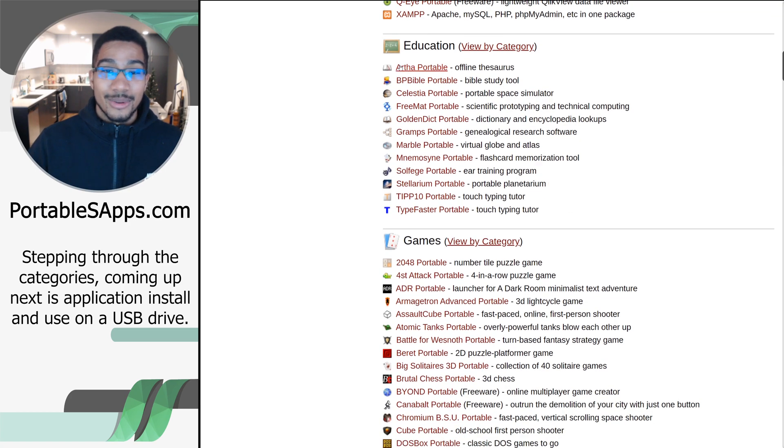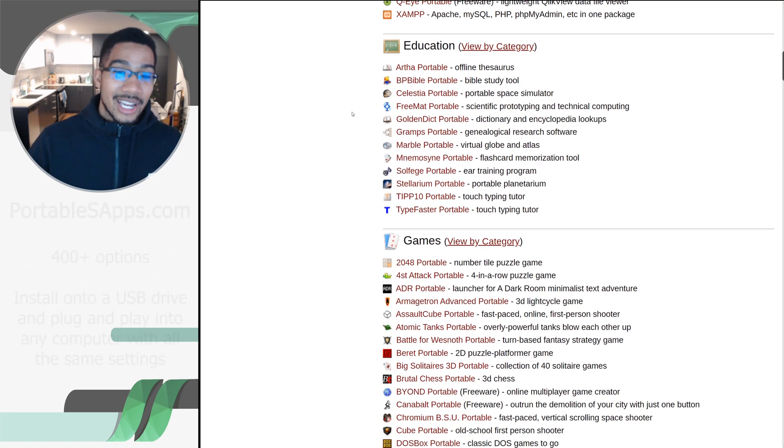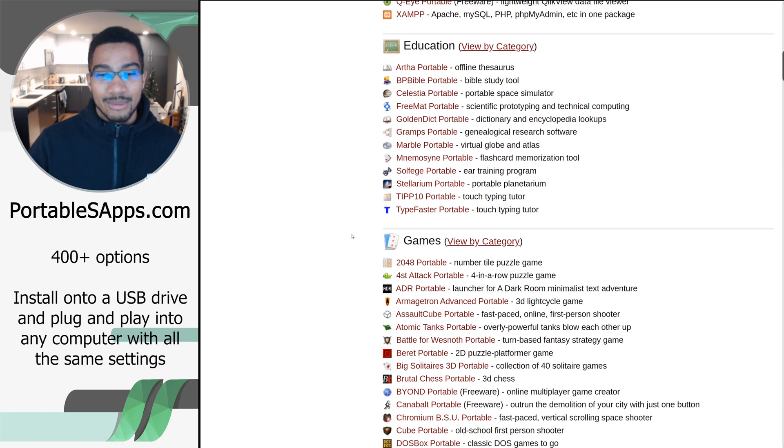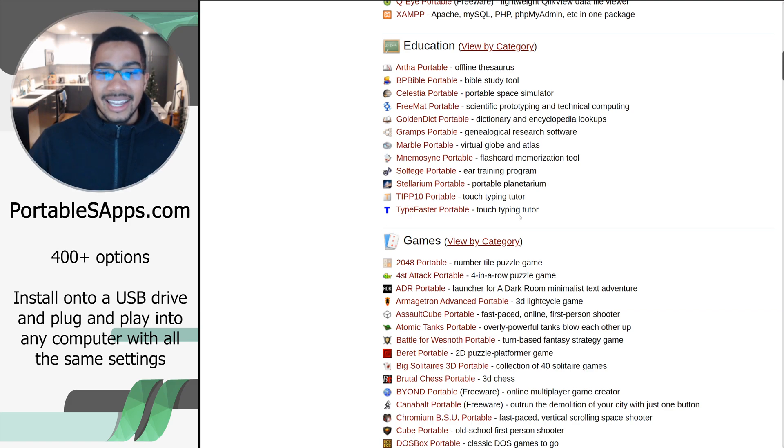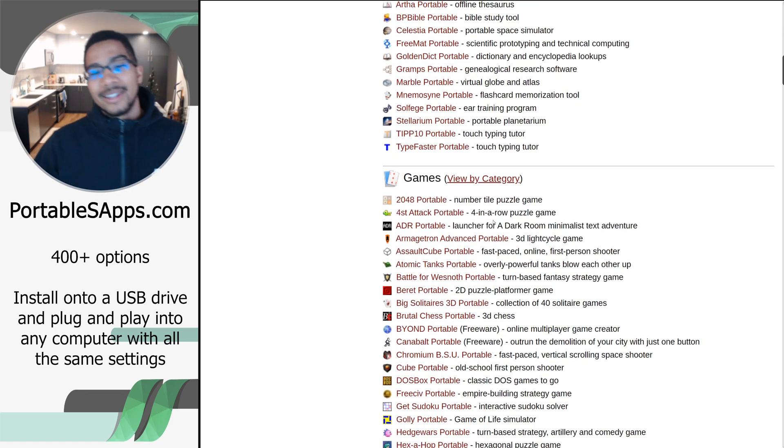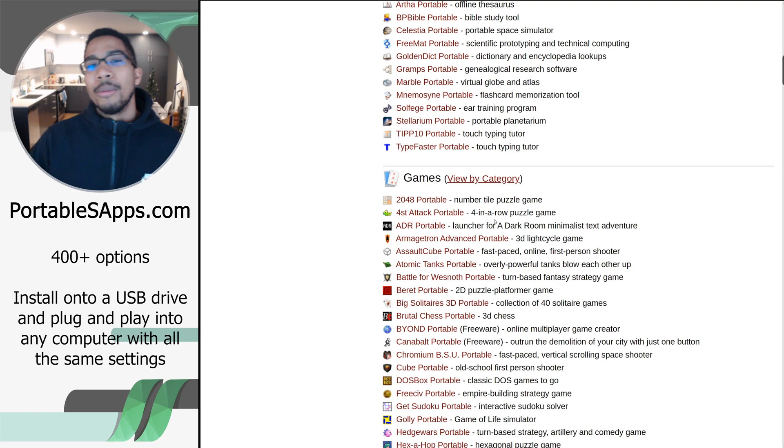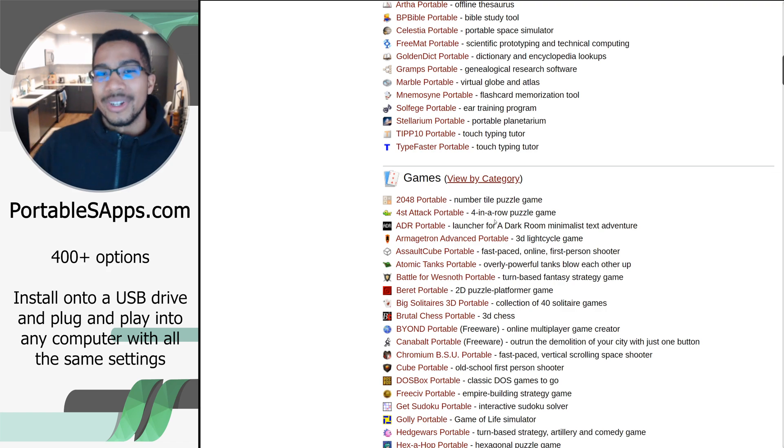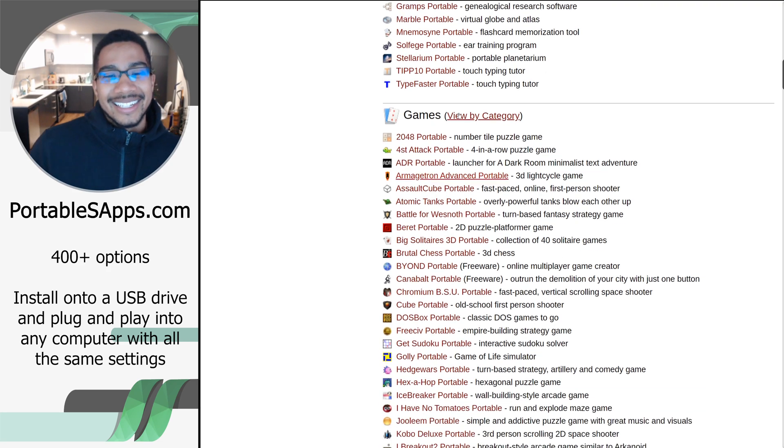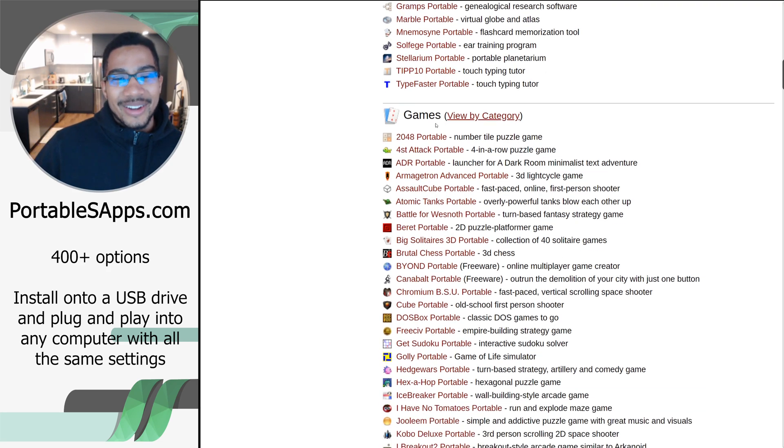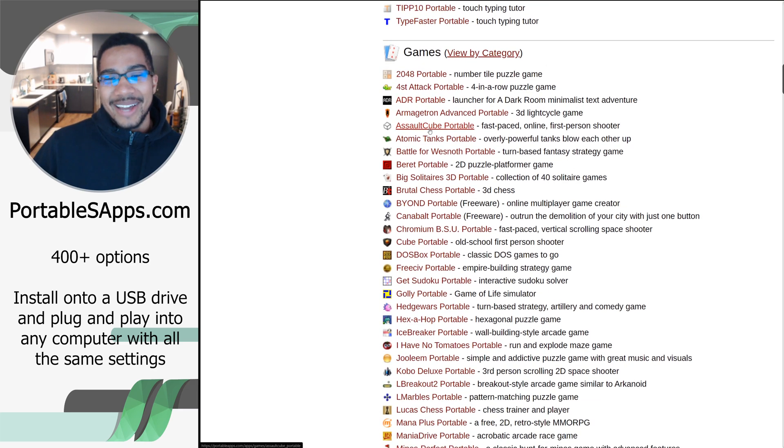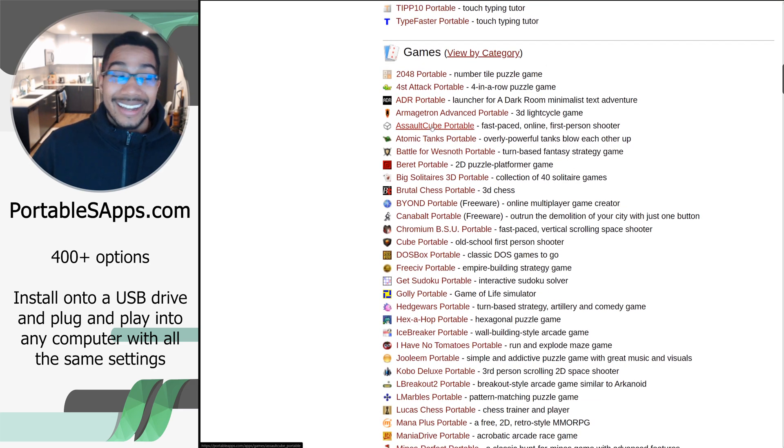The education portion of this is stacked with some pretty good applications, even learning how to type. You know, how can you get a mobile tutor for free? Well, here's how.